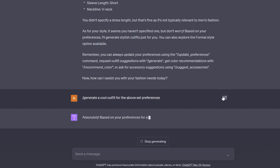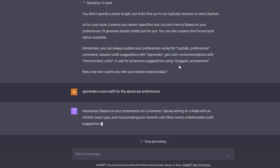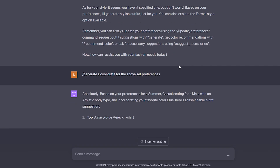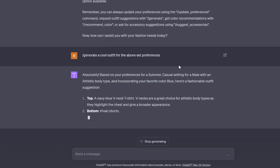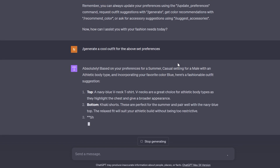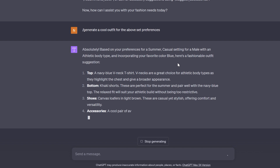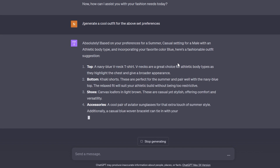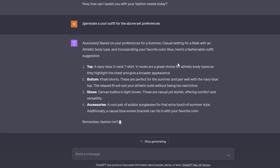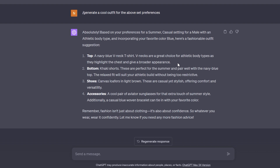And there we go — we have ChatGPT generating a brand new fashion design for the settings we have given it. It's giving me the top, bottom, shoes, and accessories. Now what I'm going to do is make the AI generate an art prompt so that I can visualize it.